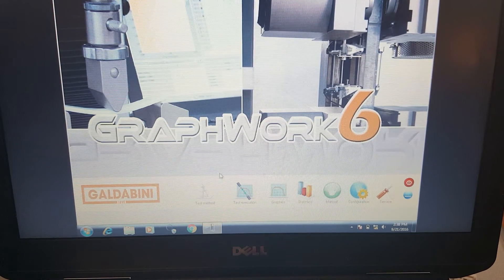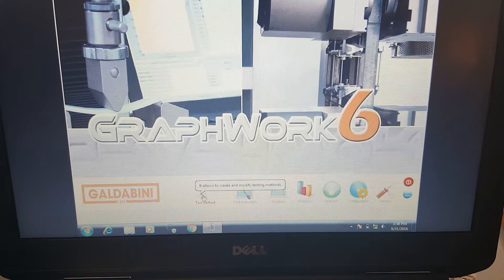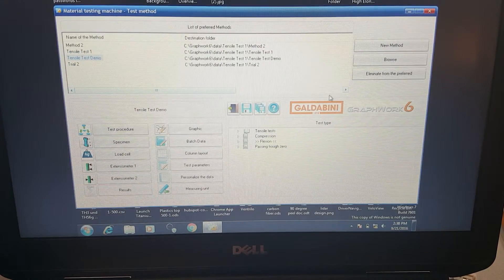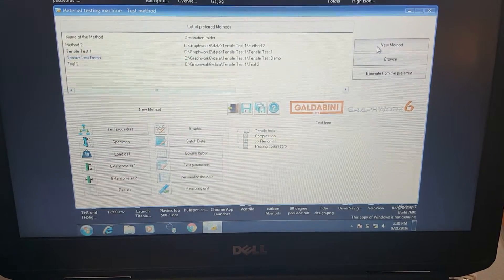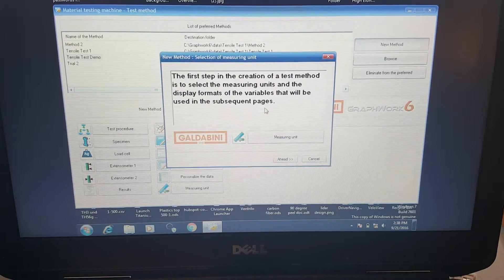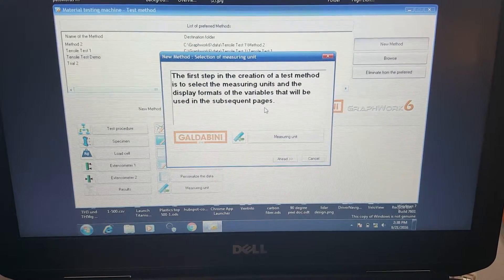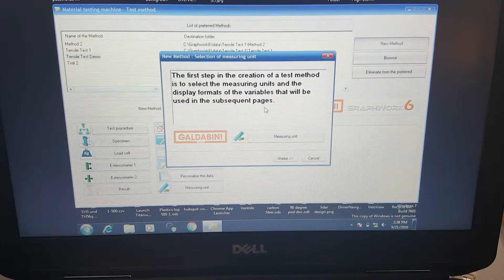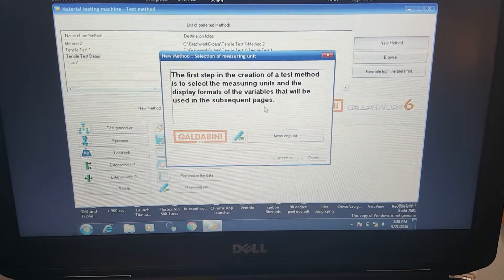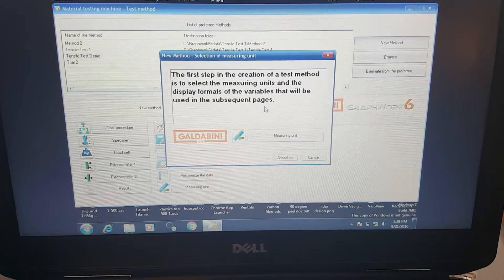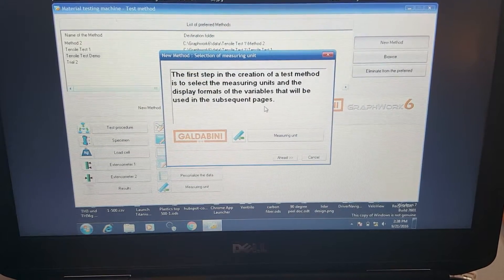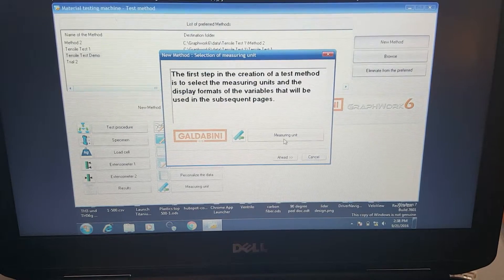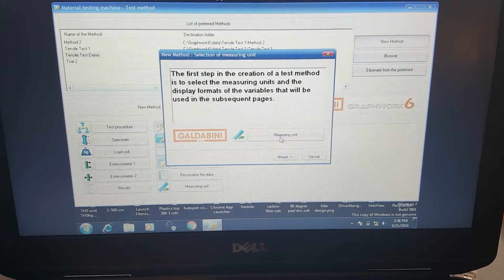To set up tests with GraphWork 6 is very easy. We go over a test method and choose a new method here. It's going to go right into a setup wizard. The setup wizard can be very easy to use or it can get more complex depending on exactly how you need the test to be and your level of expertise.